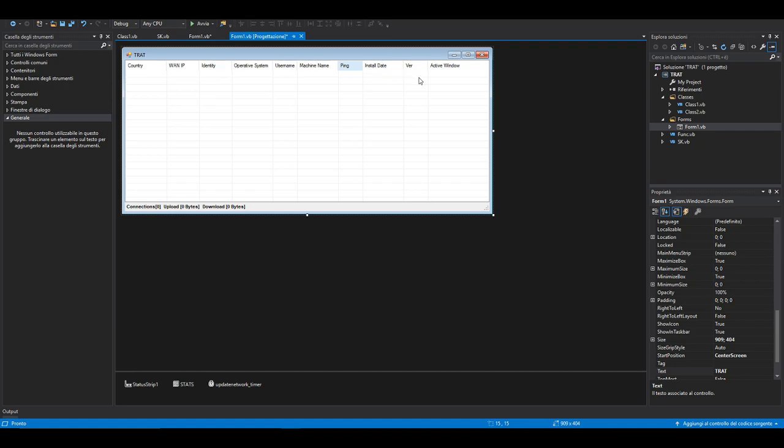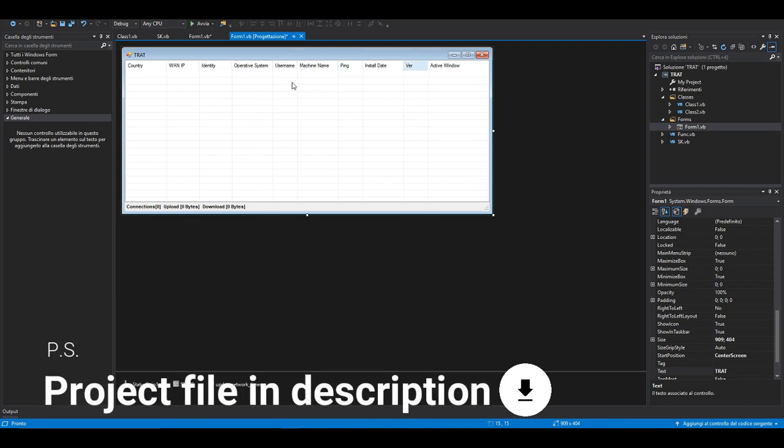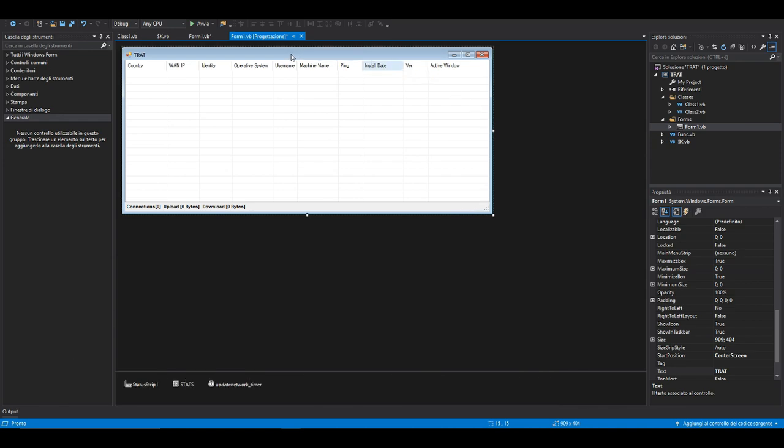Then again, all the GUI parsing function of the packets with the images inside. You will see everything later. This is just the first part, so we're just creating the GUI for today.